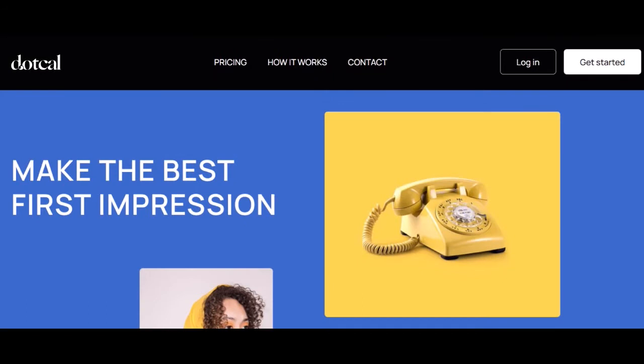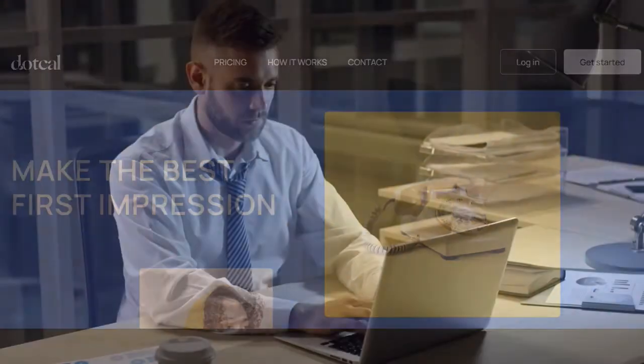Automatic reminders: Cal automatically sends reminders to both you and your guests so that no one forgets about the meeting. You can customize the reminder email to include all the necessary information such as the time, location, and agenda.